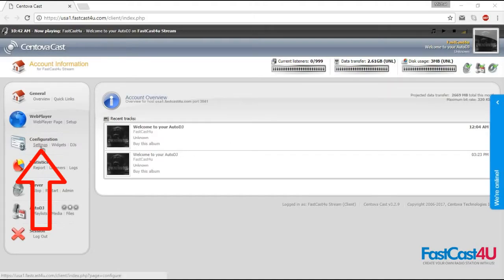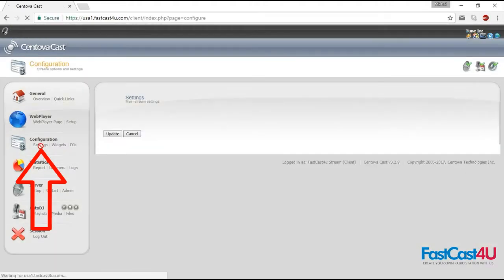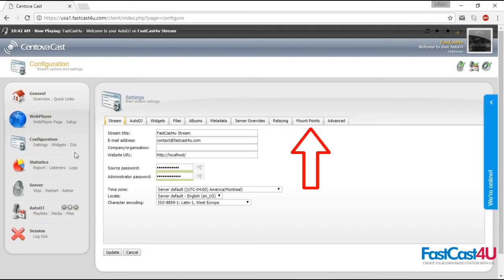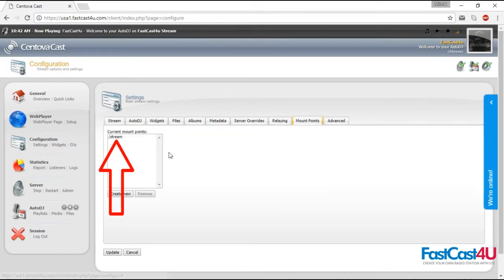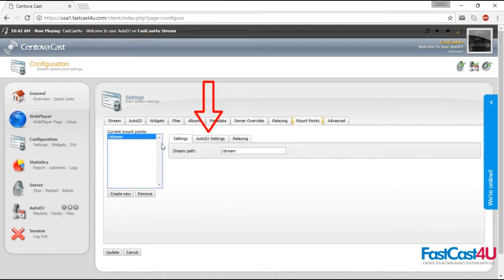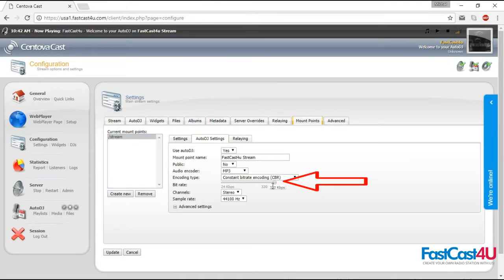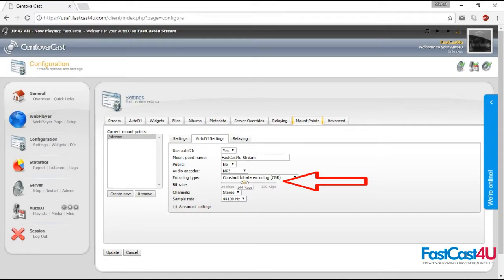In your Centova Cast, go to settings, open the mount points tab, select existing mount point, go to Auto DJ settings tab, lower the bitrate, and click create new button.